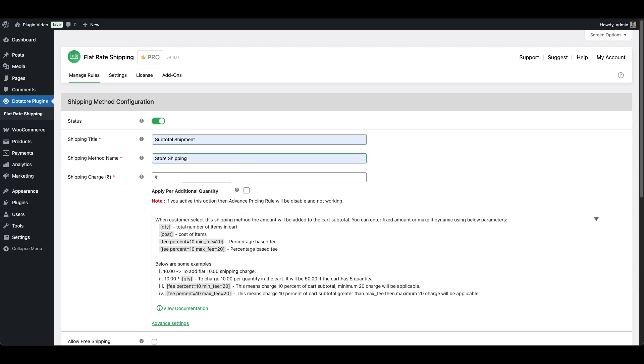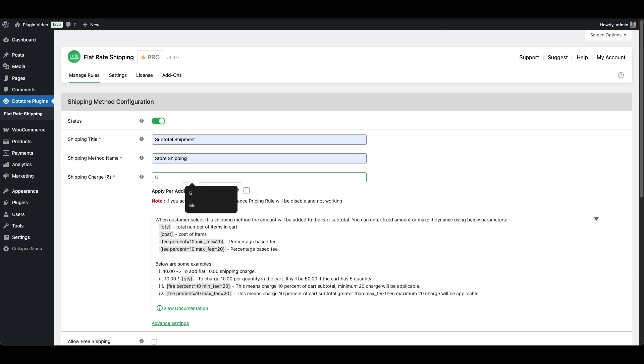Then add a title like Store Shipping, which will show on the cart and checkout page. Enter the flat rate amount you want to charge, for example, 5.